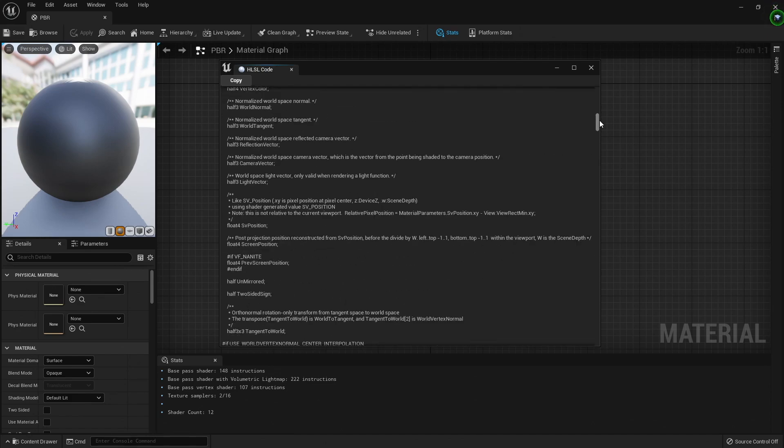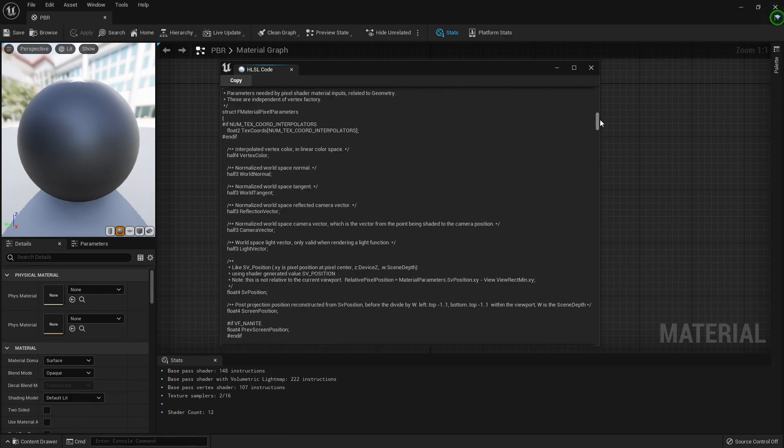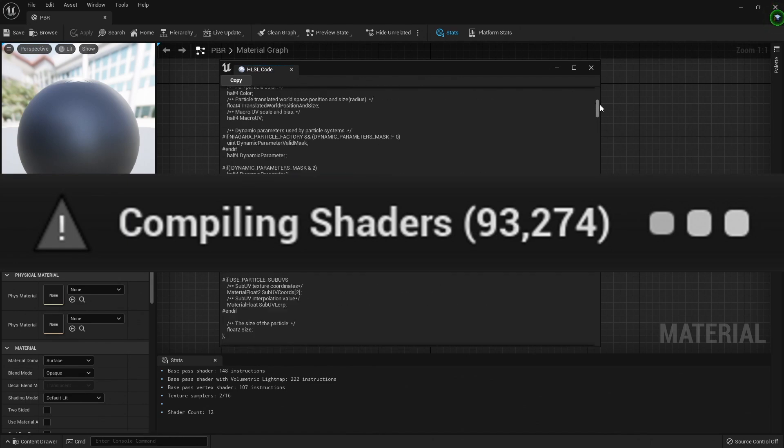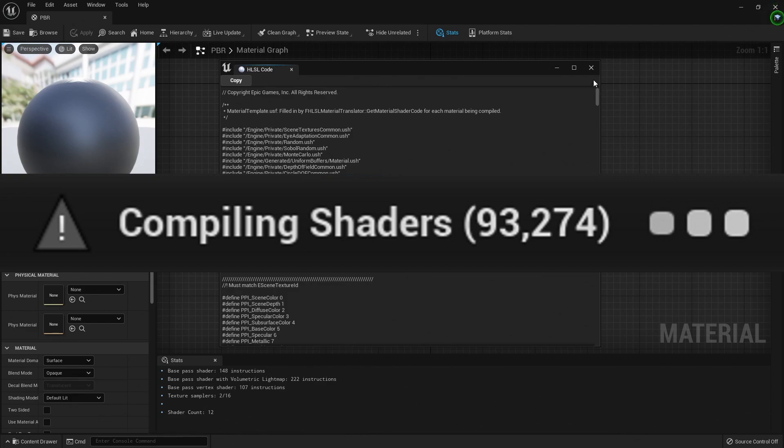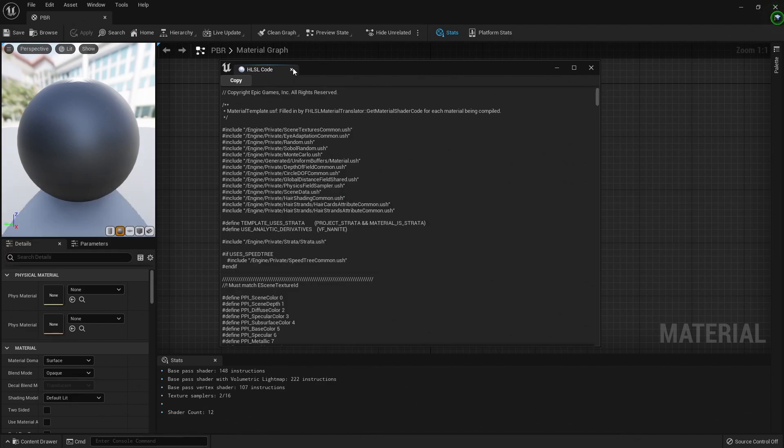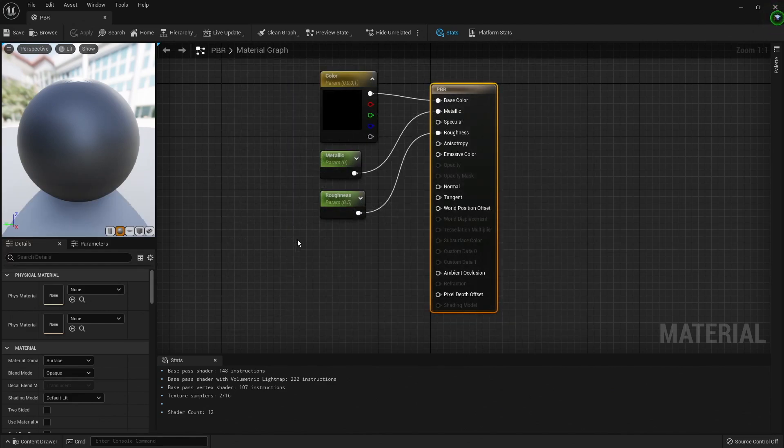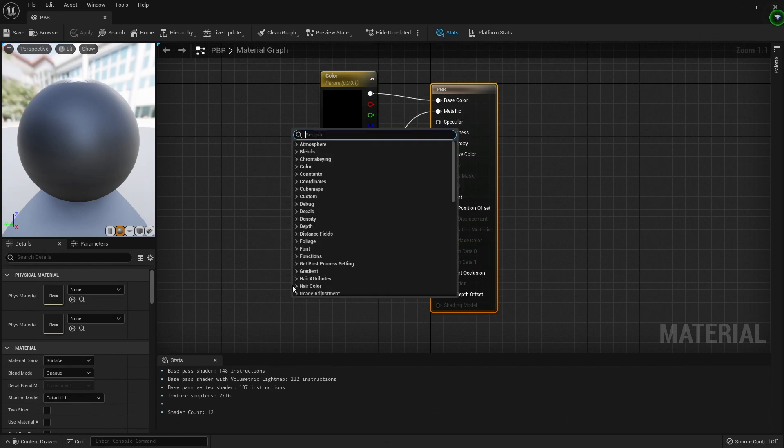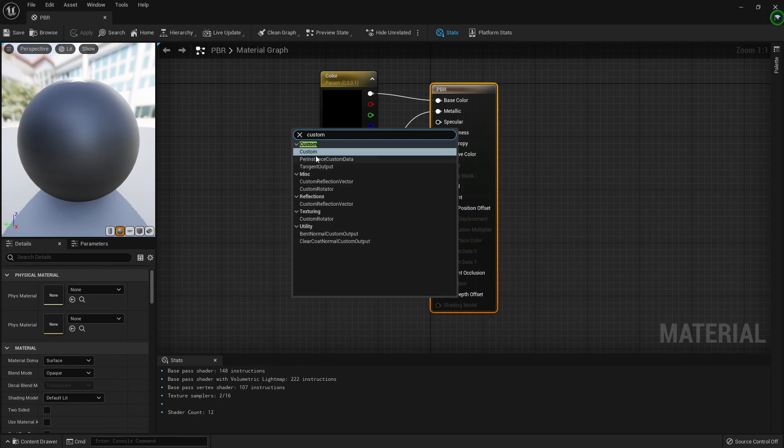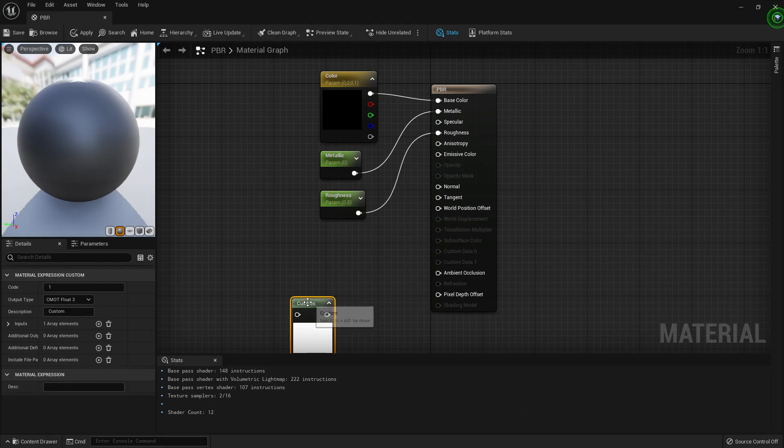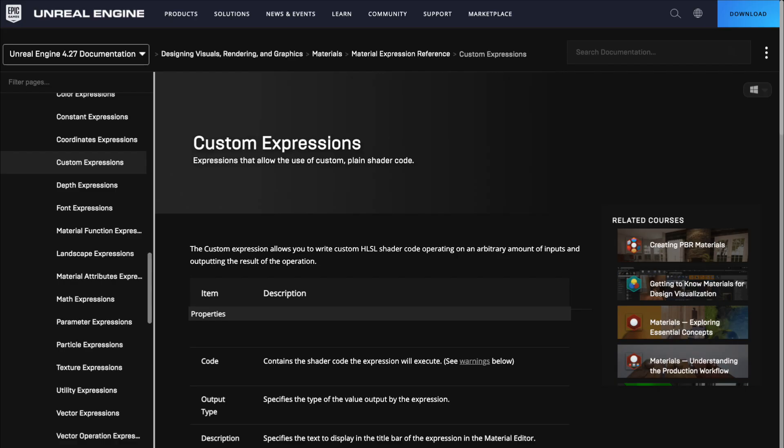This is also why when you edit materials, sometimes you see compiling shaders pop up in Unreal Engine. So rather than using the nice material editor that Unreal provides, you could be writing HLSL code directly to color your pixels. There's even a custom node inside of the material editor where you can embed just a small bit of HLSL code if you want to.